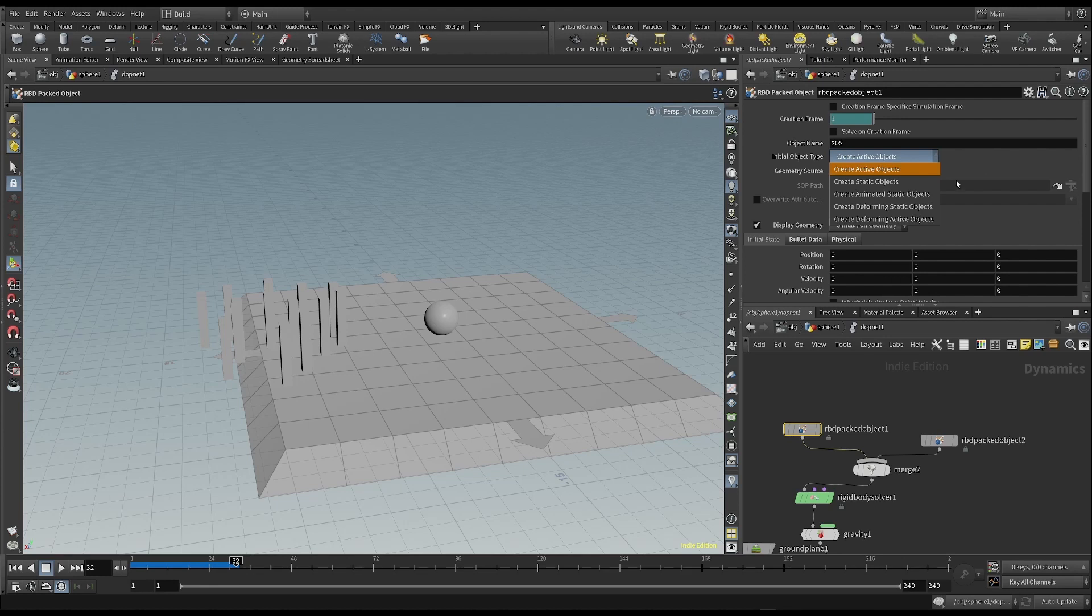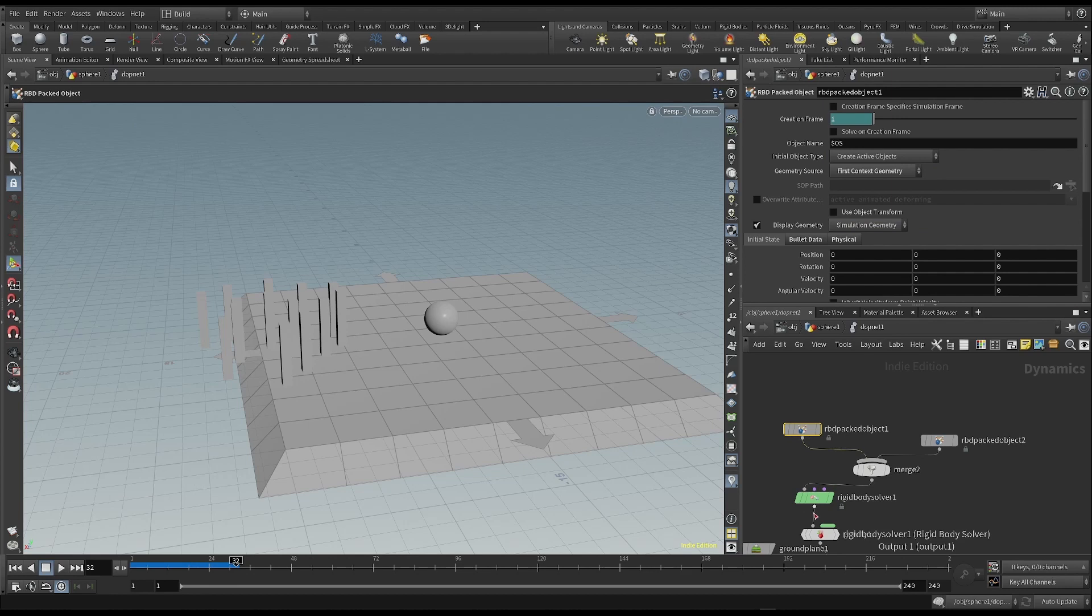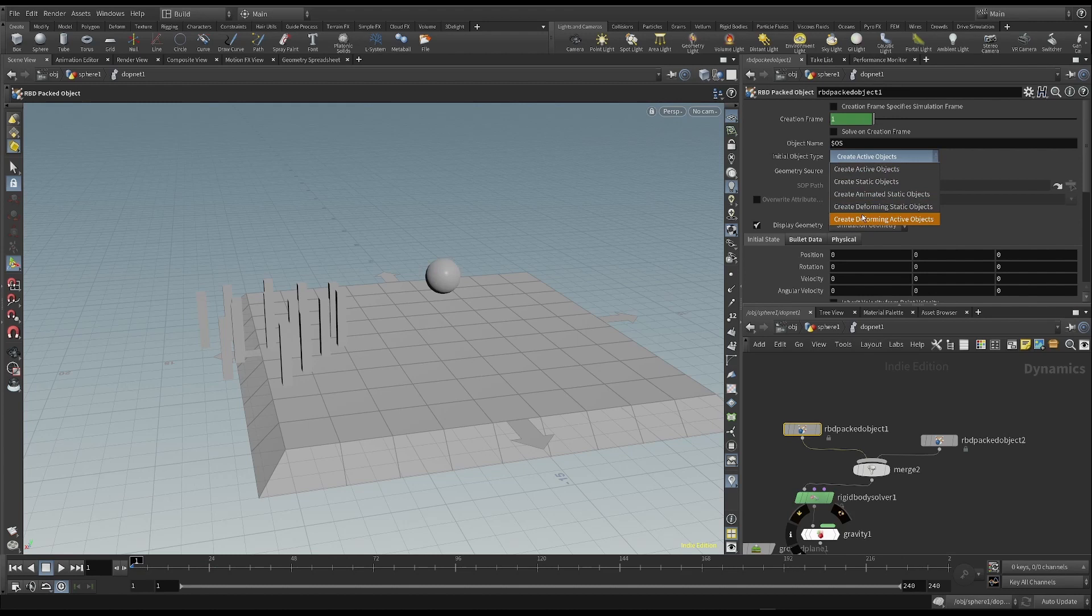Create Active Object means to make an object that only responds to the forces of the simulation. In this case, the gravity. We have to choose this other option, Create Deforming Active Object, to make the object move according to the keyframes we created.